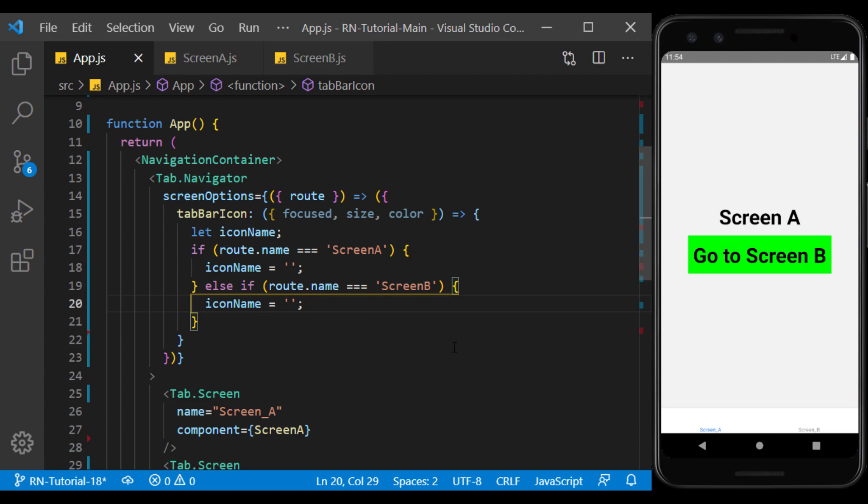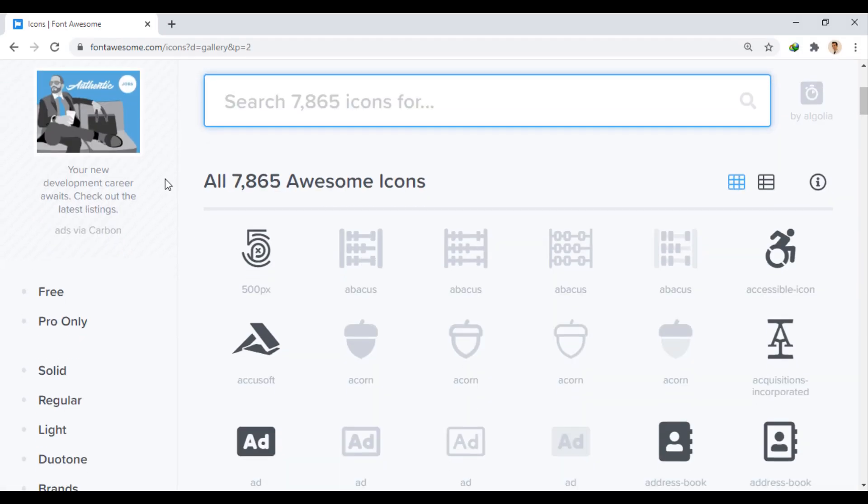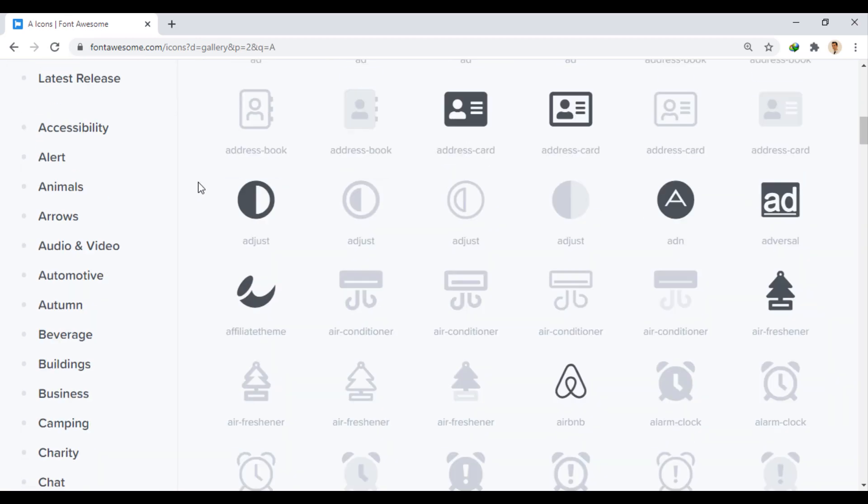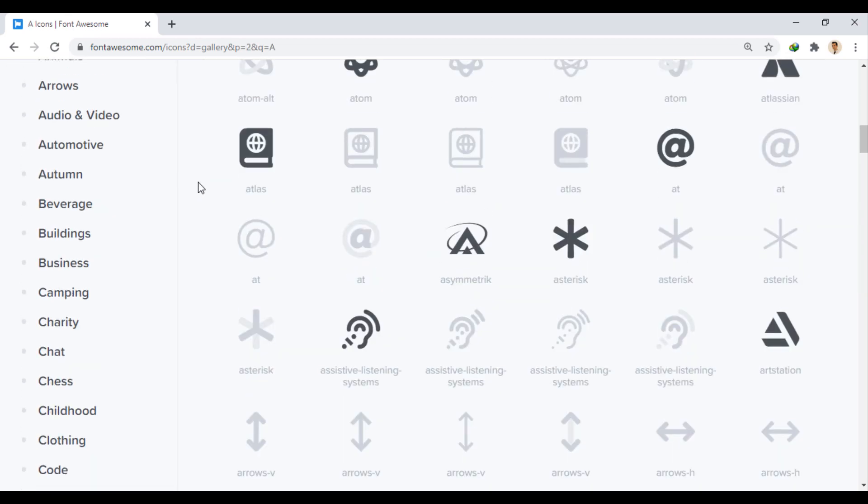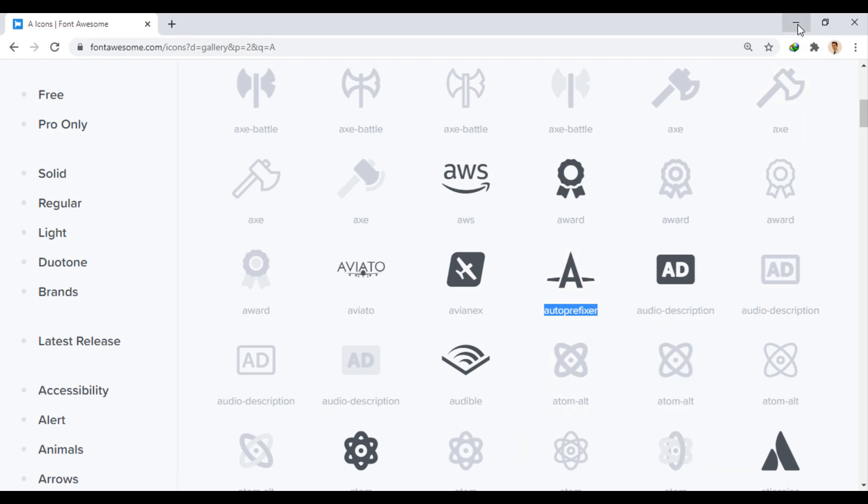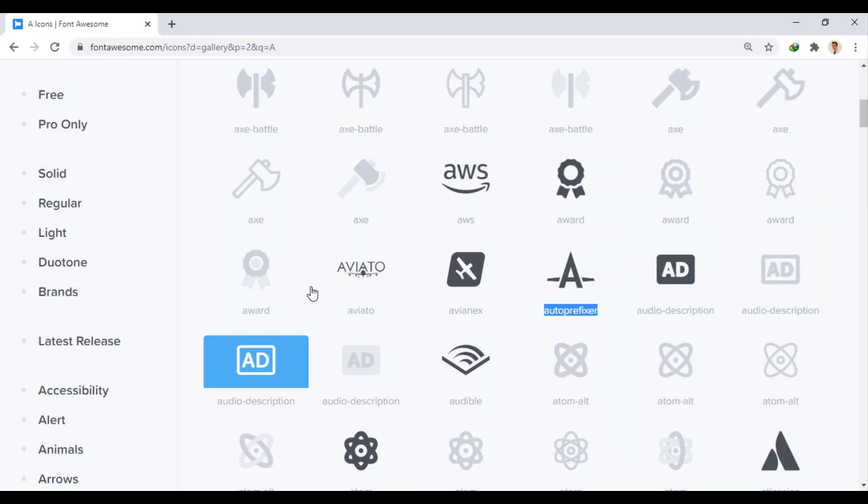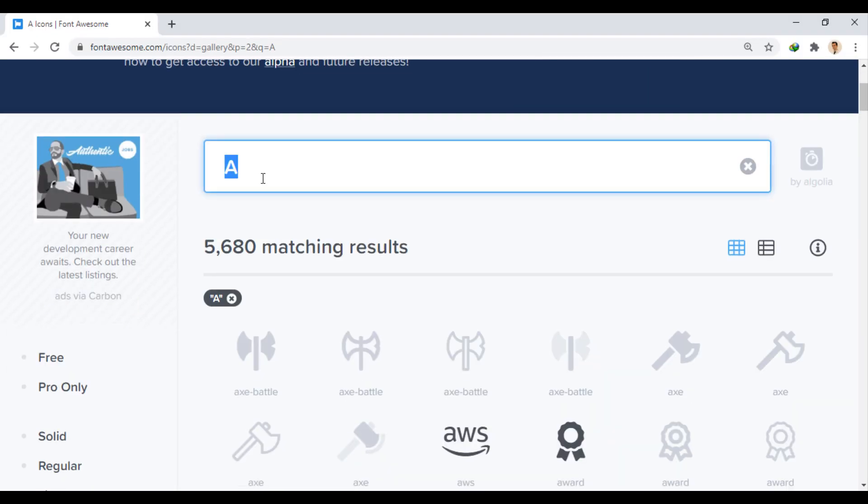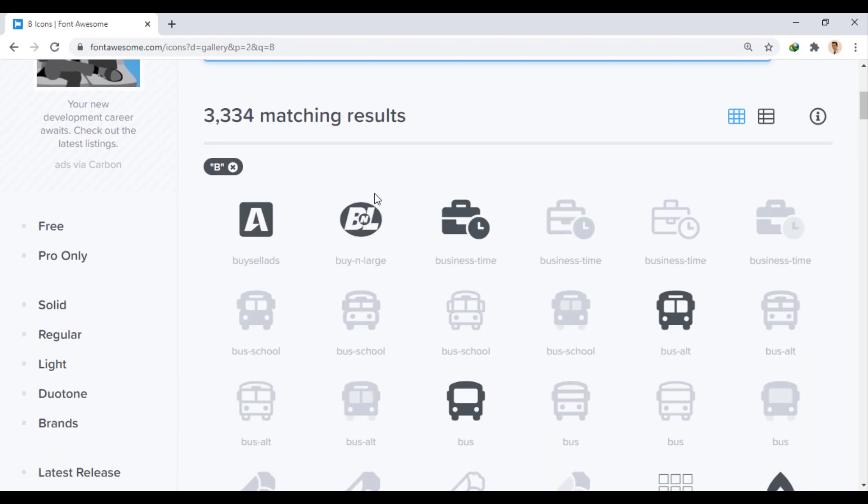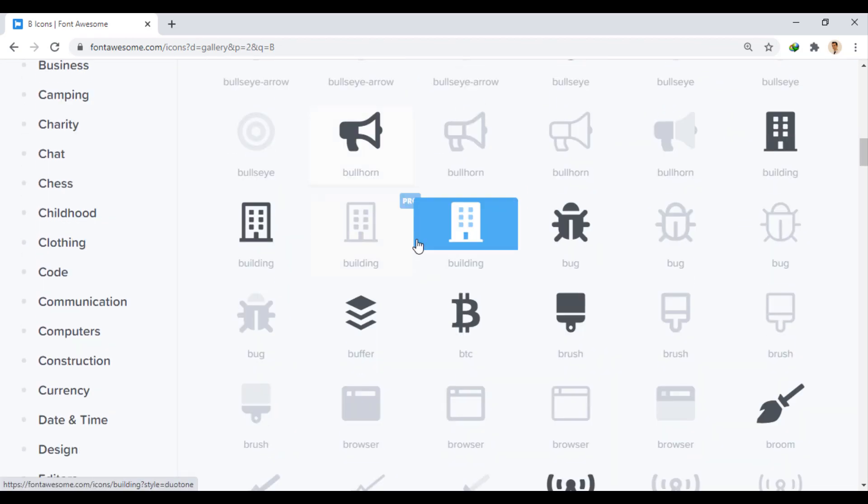I want to use Font Awesome here, so I go to each side and select an icon related to the screens. For screen A, for example, I use this symbol. And for screen B, for example, I use the Bitcoin icon.